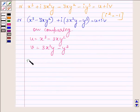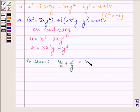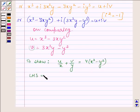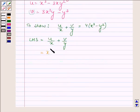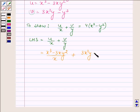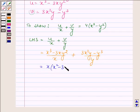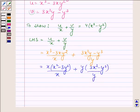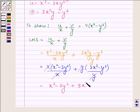Now according to the question we have to show that u/x + v/y = 4(x² - y²). Substituting the values of u and v on the left hand side: u/x + v/y = (x³ - 3xy²)/x + (3x²y - y³)/y, which can be written as x(x² - 3y²)/x + y(3x² - y²)/y. Now cancelling the common factors, we have x² - 3y² + 3x² - y².